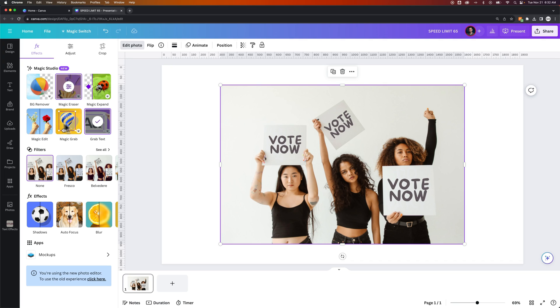You can use a combination of these tools to get everything straightened away and looking correct. So that's how you can edit and replace text within images here in Canva